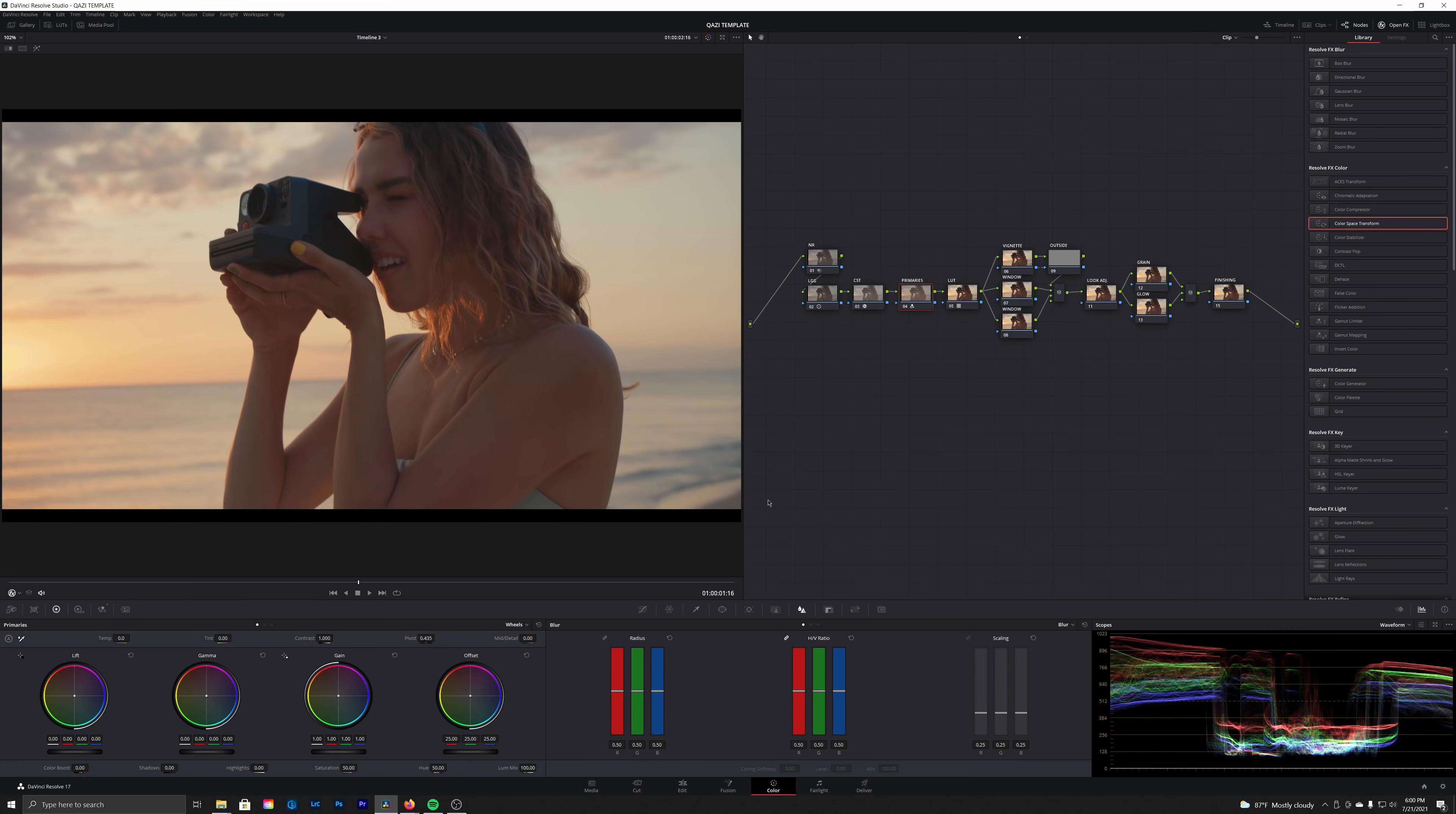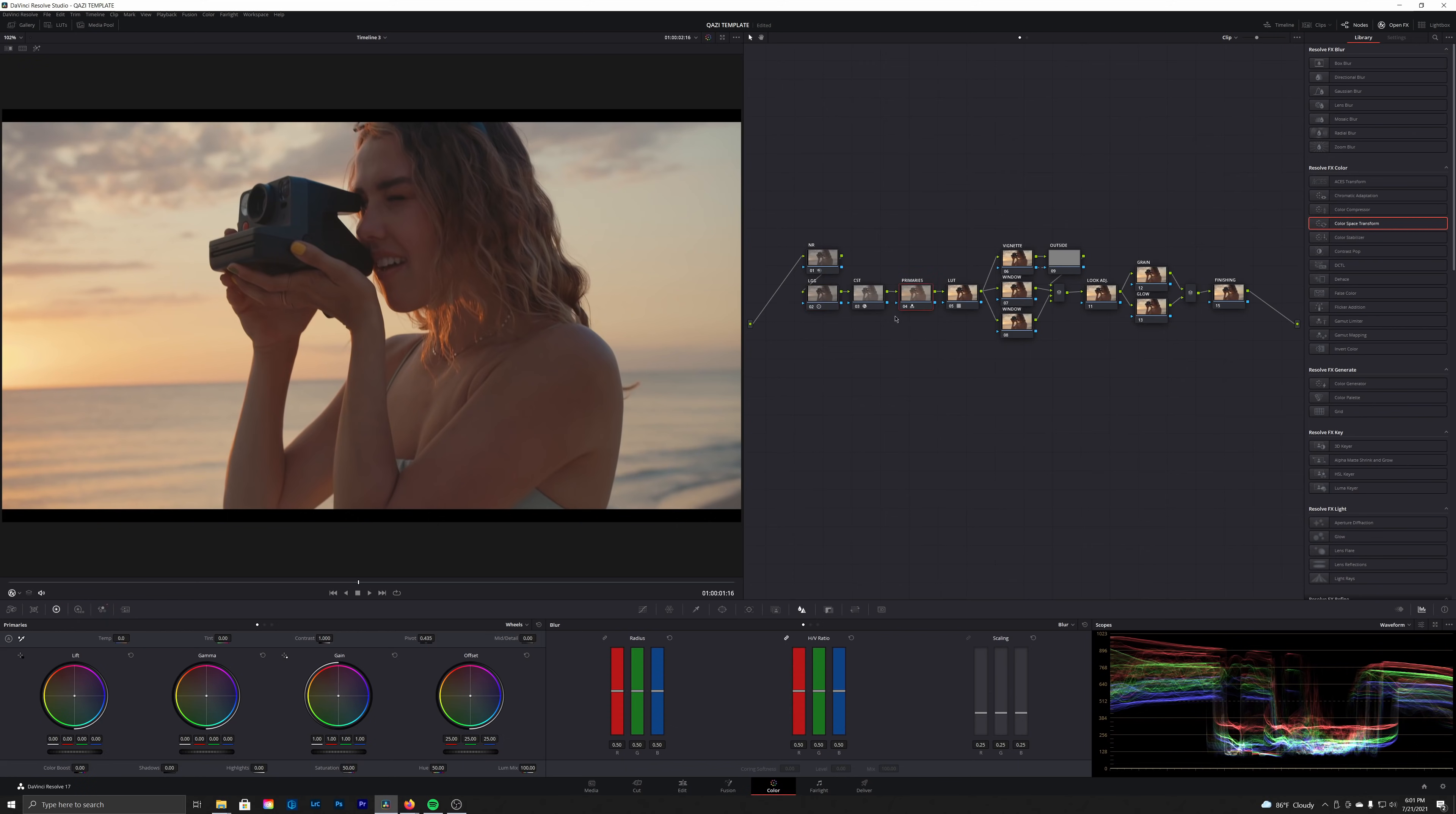All right, so also in our primaries node, this is where I like to do even more look development. If we were to be applying this node tree to other shots in our timeline, we pretty much keep the noise reduction, CST, primaries, and LUT nodes all fixed as is. We really wouldn't be touching those. That's going to be our main look, and then we'd be doing most of our shot matching in the LGG node.